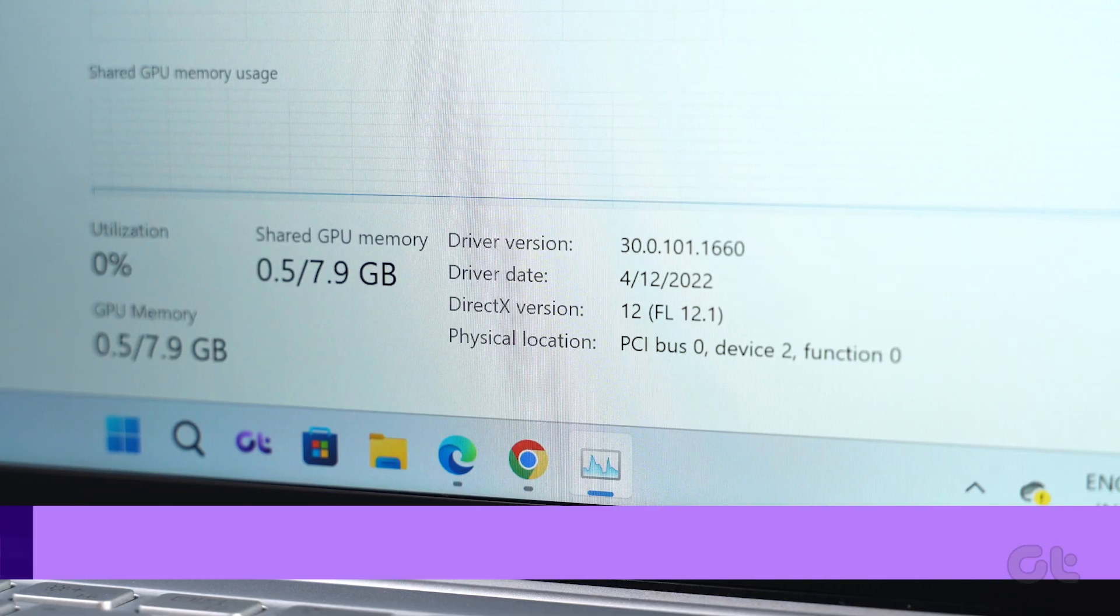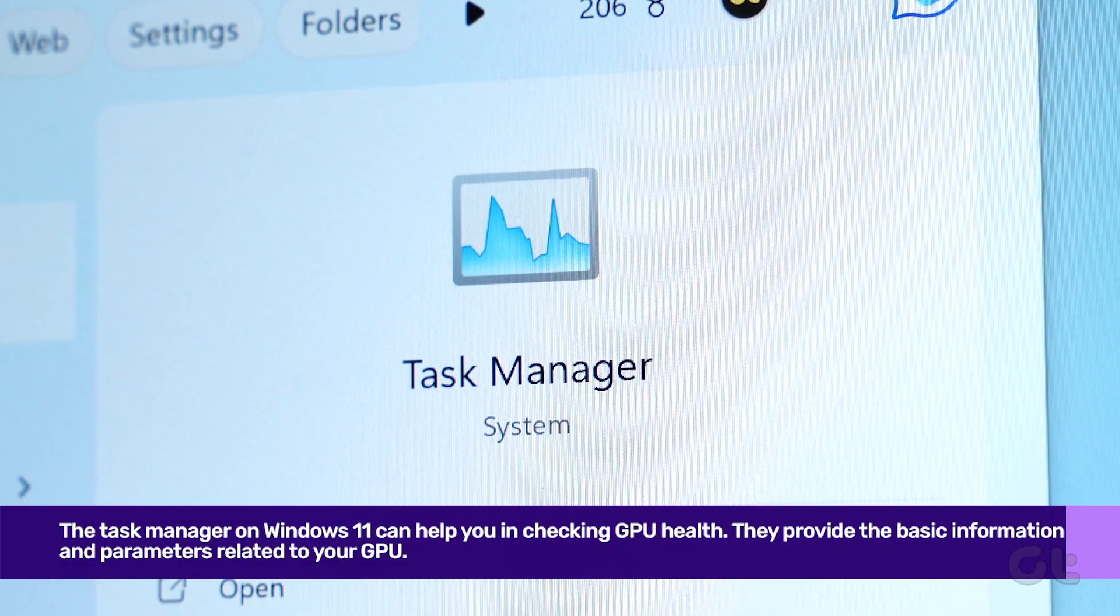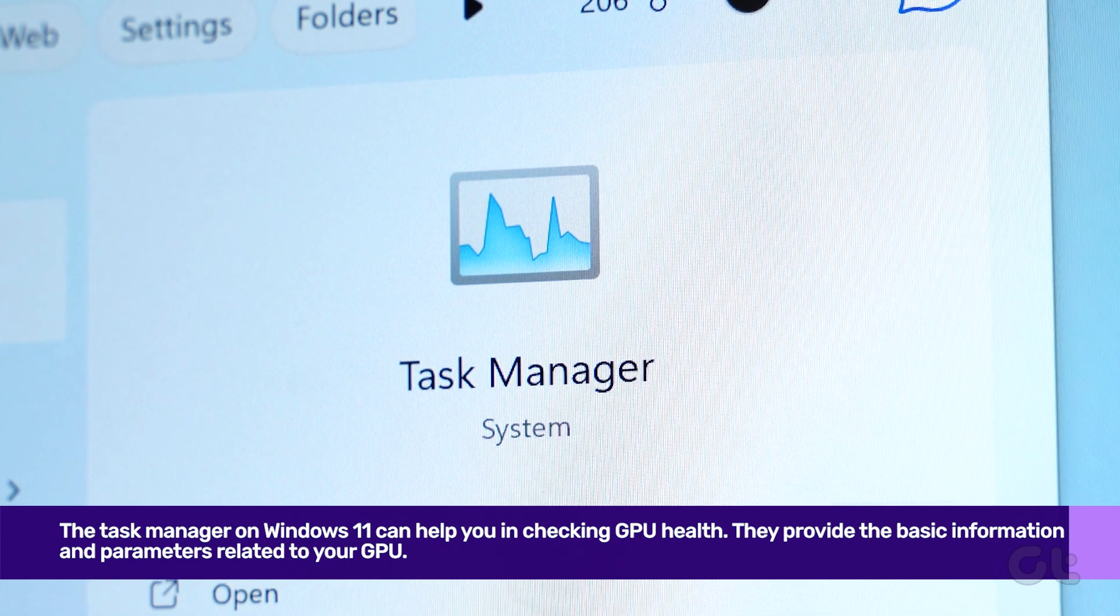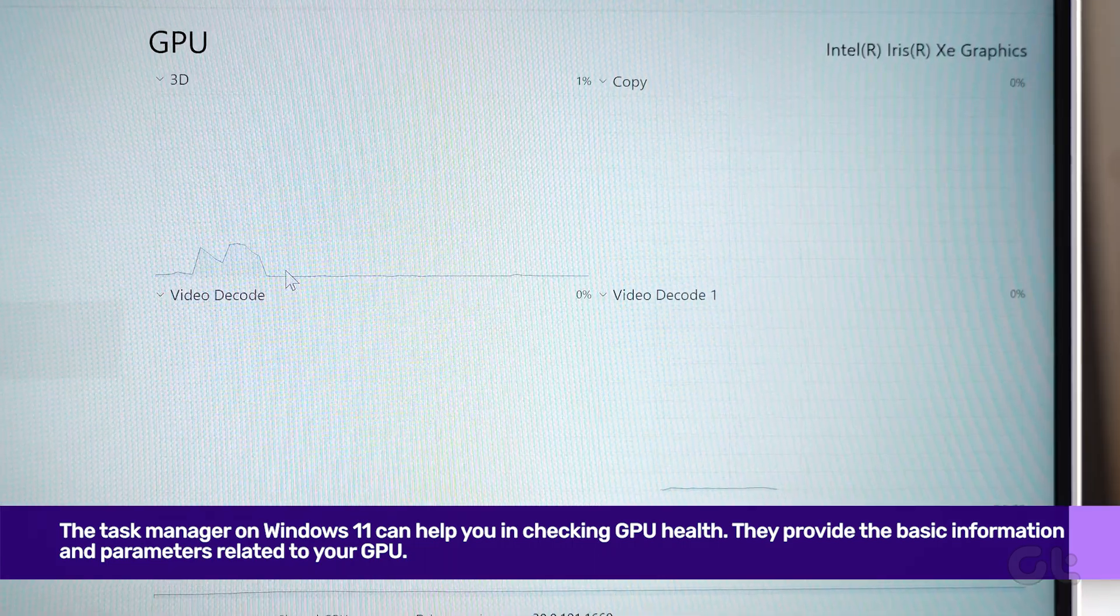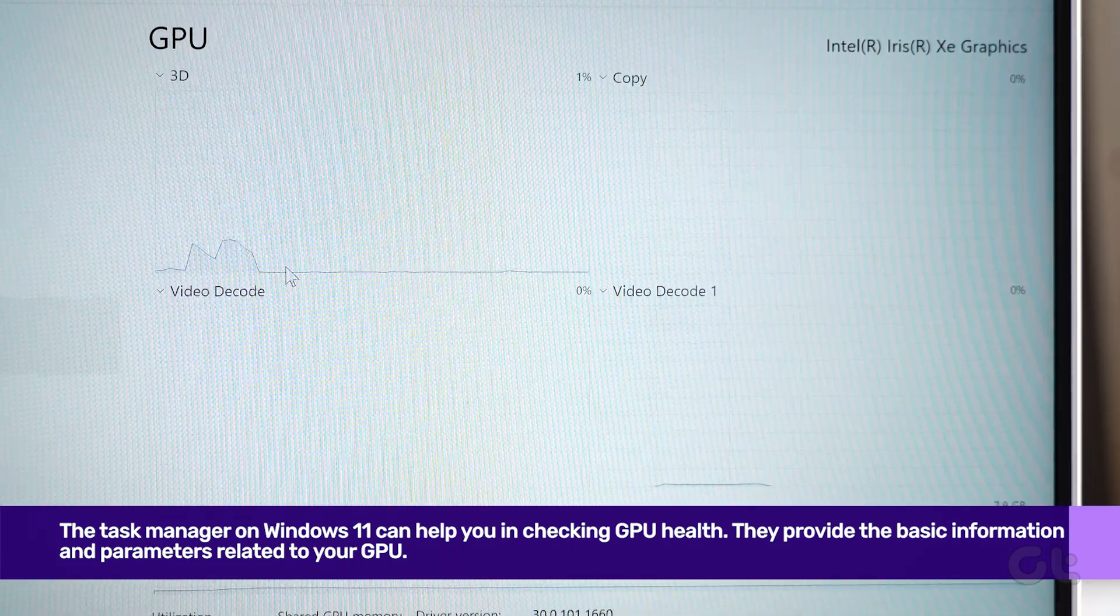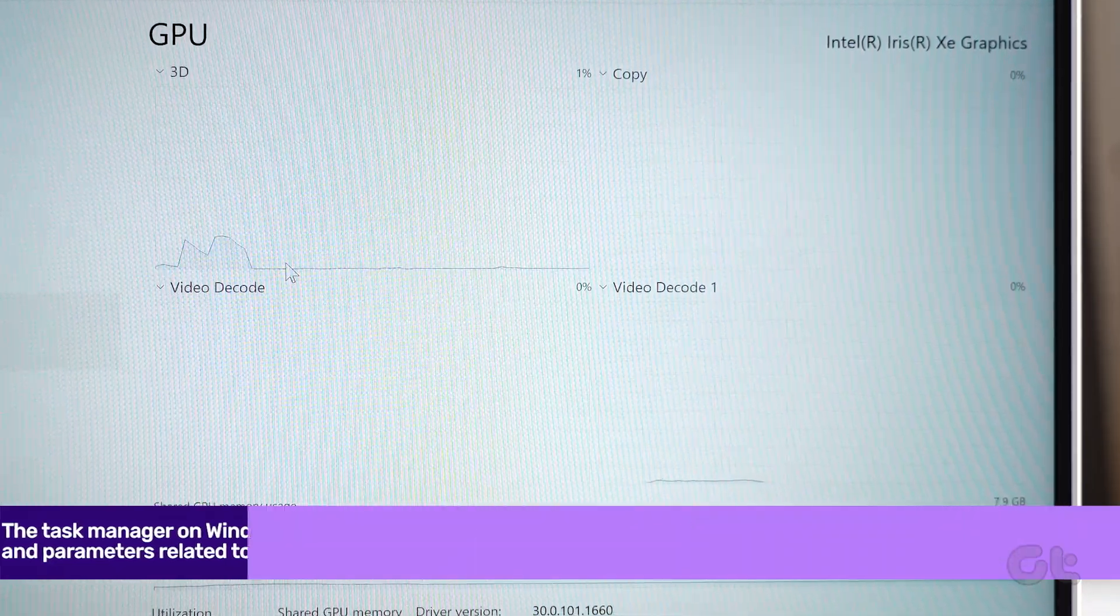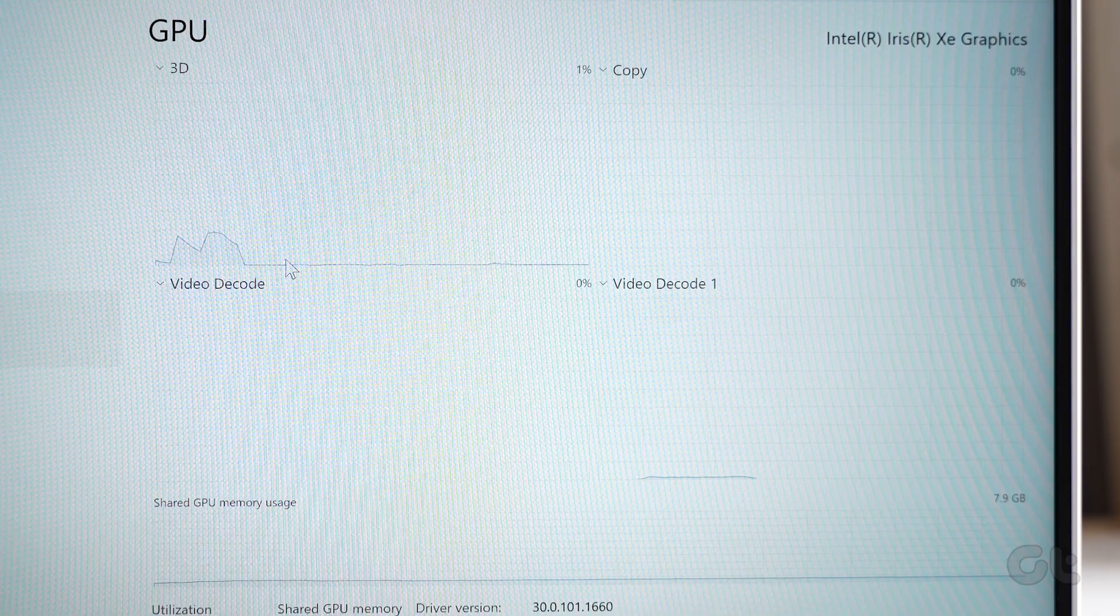Starting with the basic stuff, the task manager on Windows 11 can help you in checking GPU health. Here's how to check it.